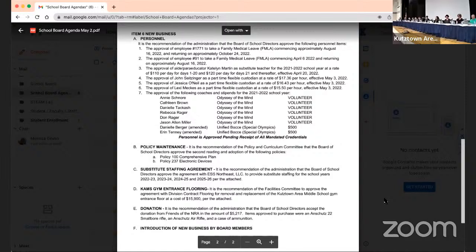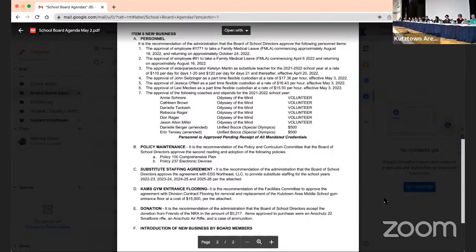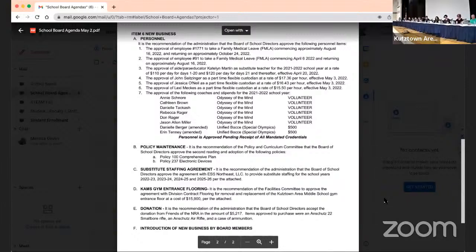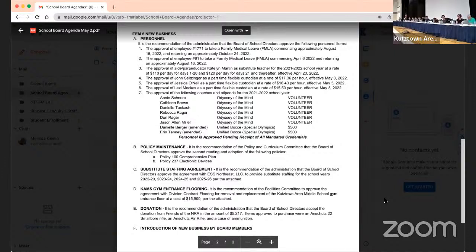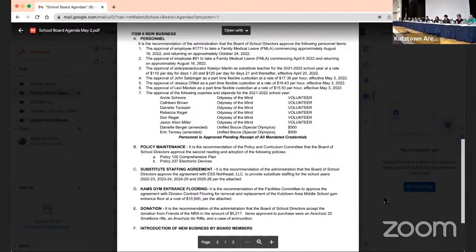The item is item D, Kutztown Area Middle School gym entrance flooring. The recommendation of the Facilities Committee to approve the agreement with Division Flooring for replacement of the Kutztown Area Middle School gym entrance floor at a cost of $15,900 per the attached. Do we have a motion? So moved. Second. Ritter, second. Motion and a second. Any questions or comments regarding the middle school gym flooring contract?